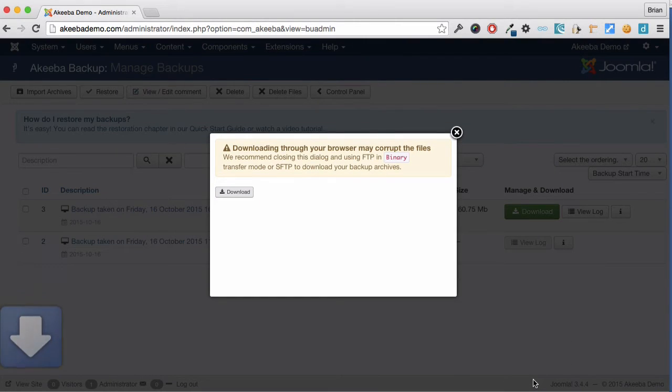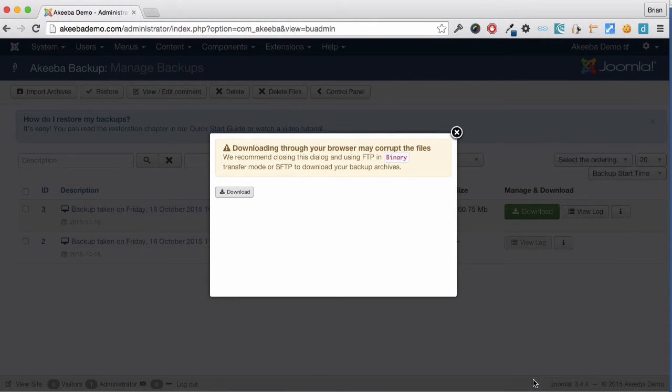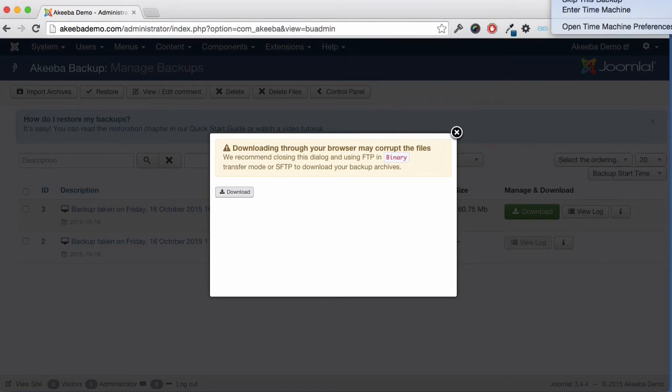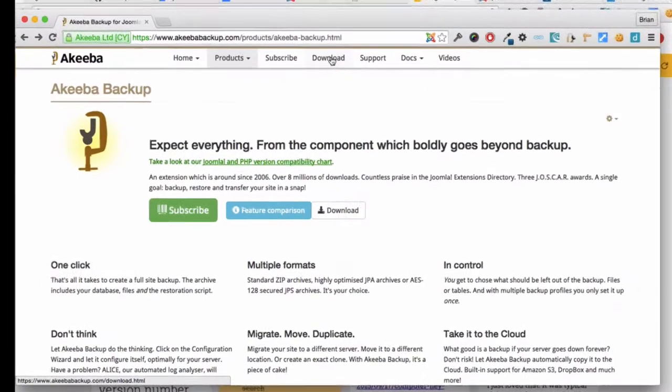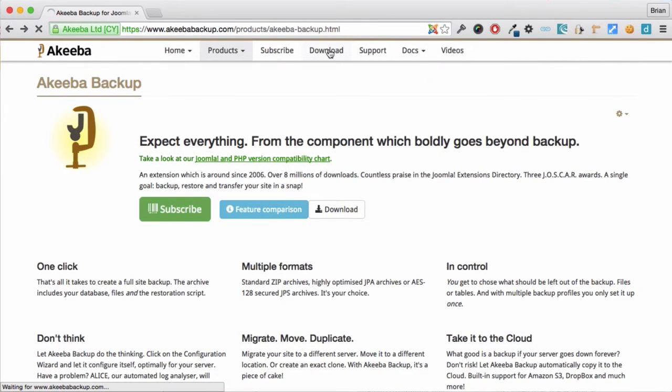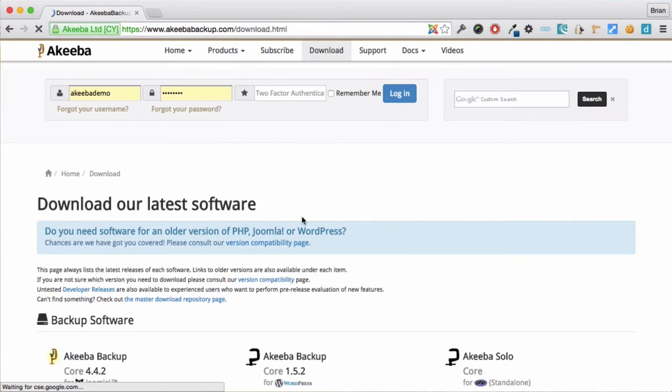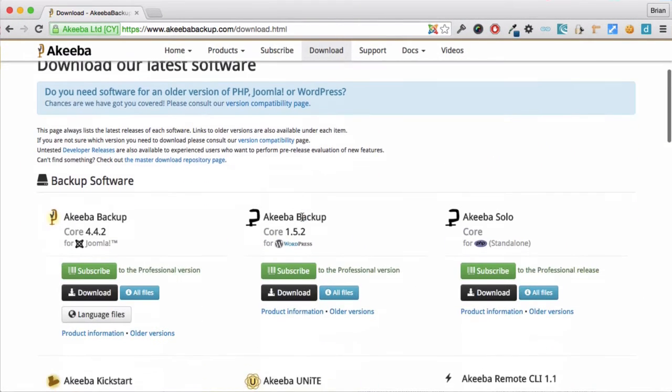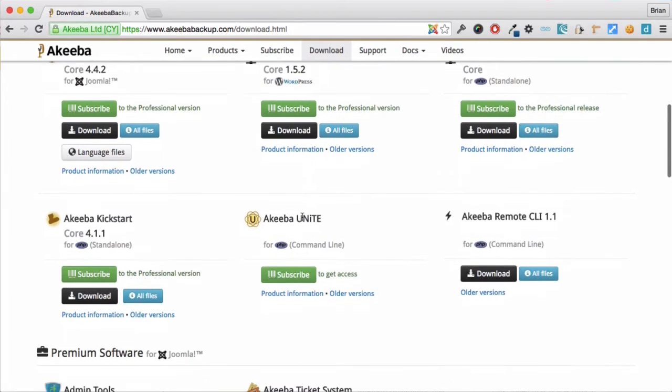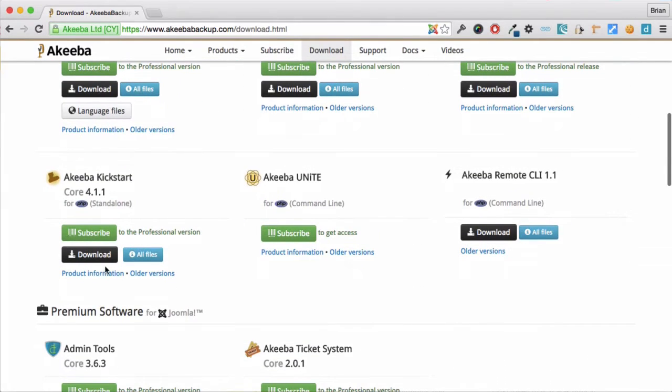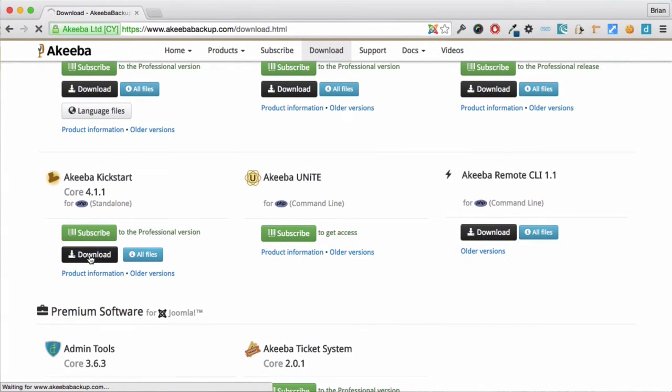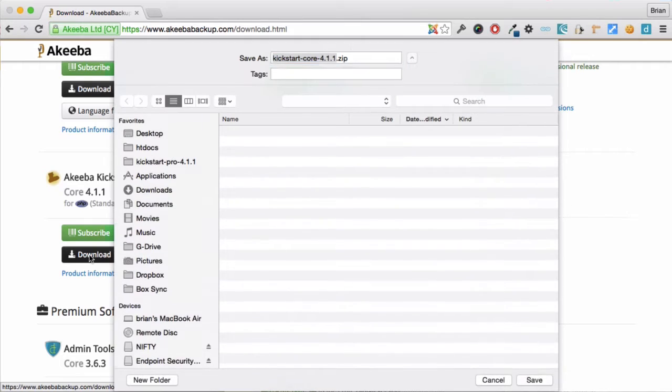Now that we've downloaded the backup file, we need an additional program called Kickstart, which you can find at the AkeebaBackup.com website. Go to downloads, scroll down to Akeeba Kickstart, and click download to download the file to our computer.